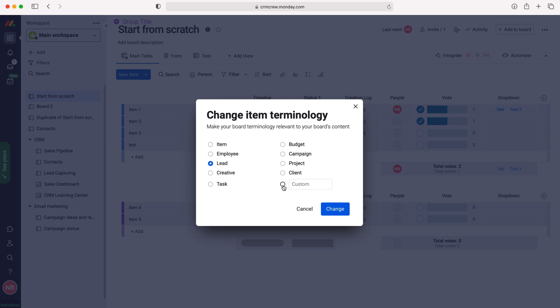So I'll just create a custom one, select that and then add the name that you'd like to change the terminology to. So I'm going to call this test as our example. Then all you need to do is press the change button.